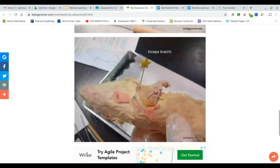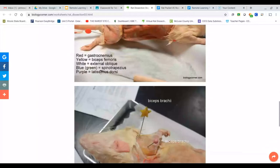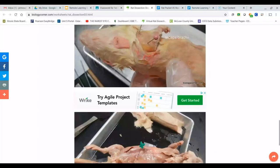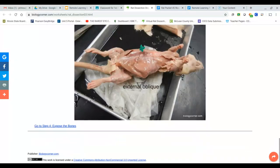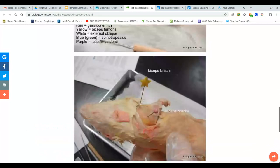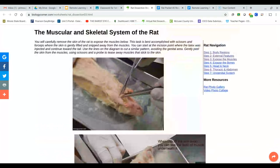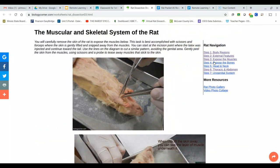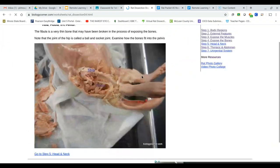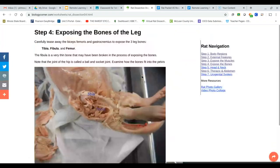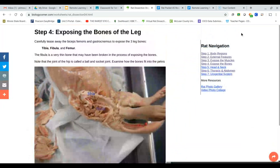This is exactly what our rat dissection would have looked like. Then they're going through the different muscles. If you want, you can click on expose the bones so that you could see the different bones as well.